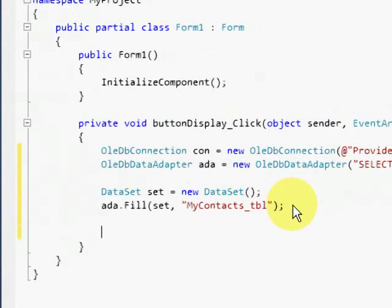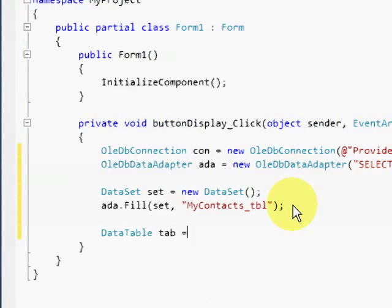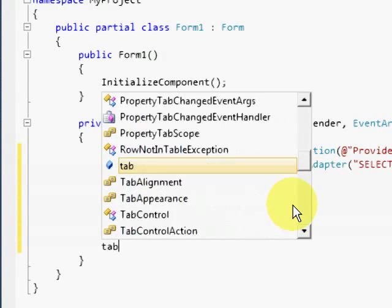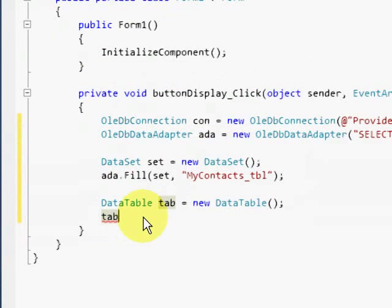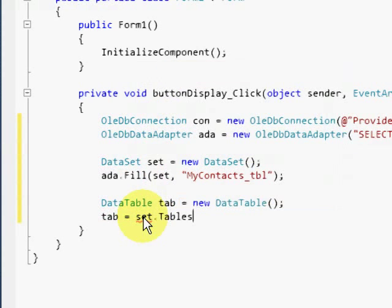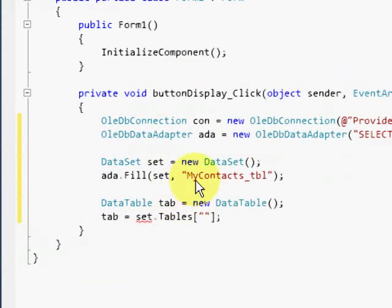The data table class represents one table of in-memory data. So we have to use the data table variable called tab just to get the table from the dataset.